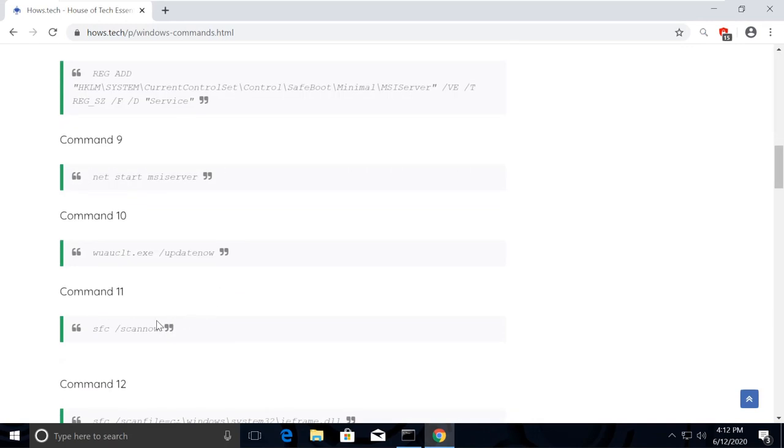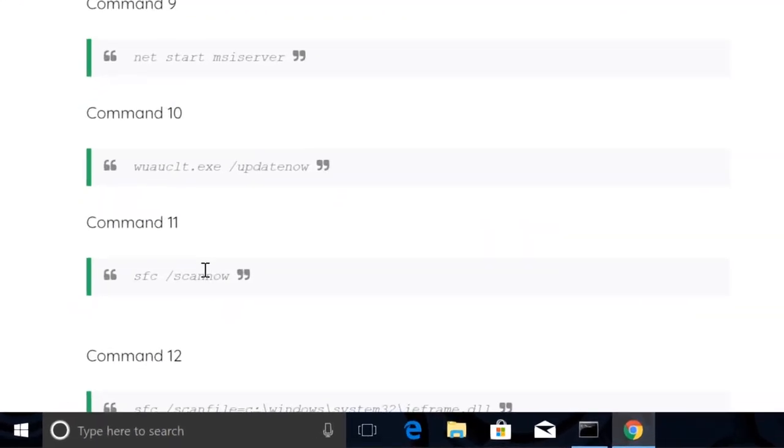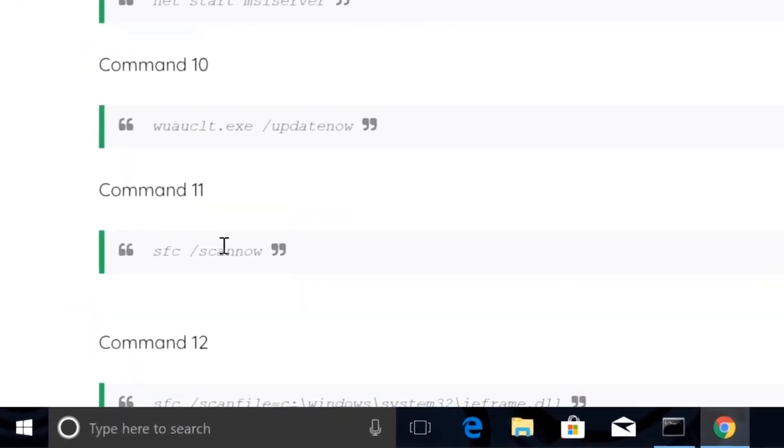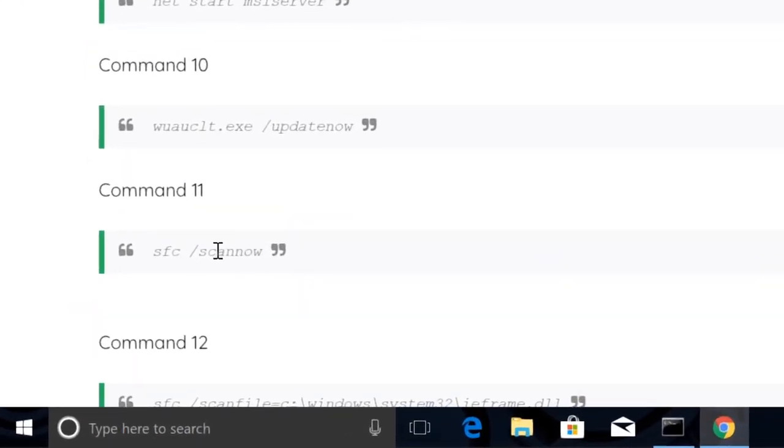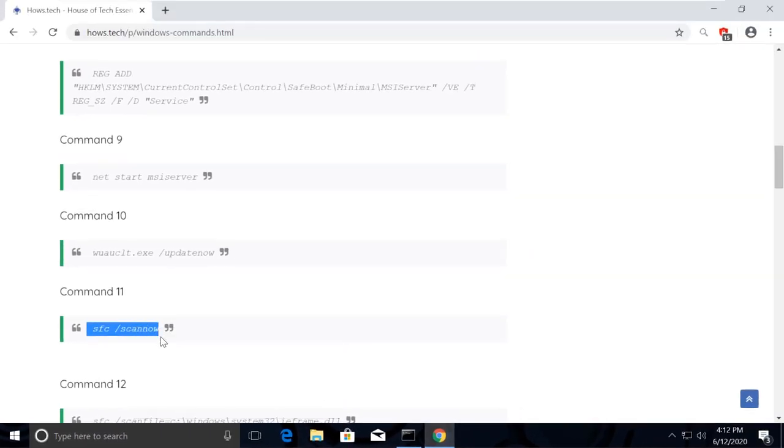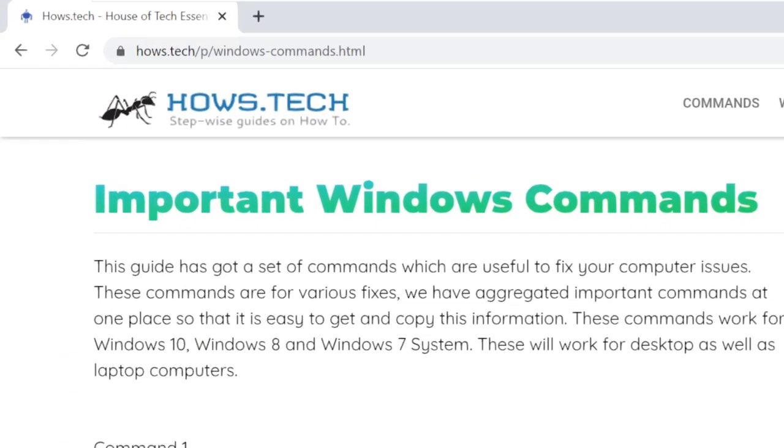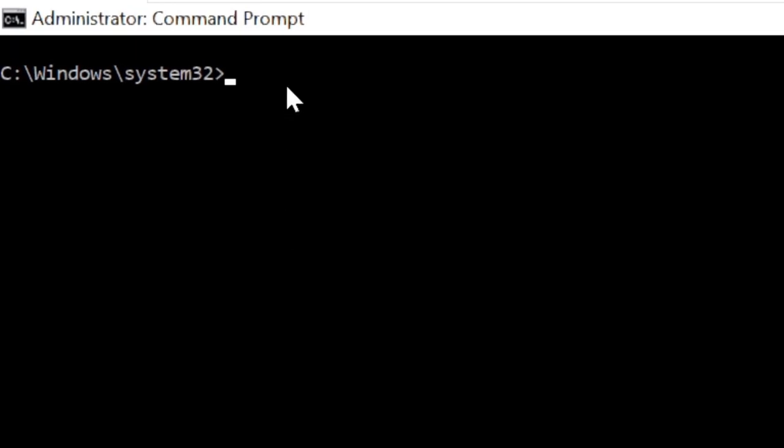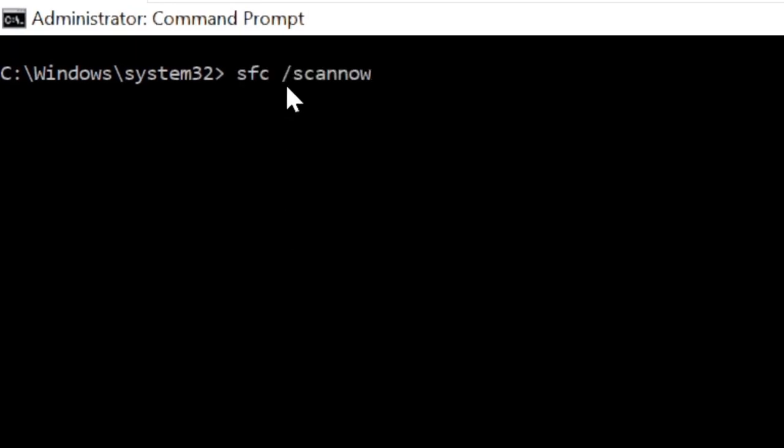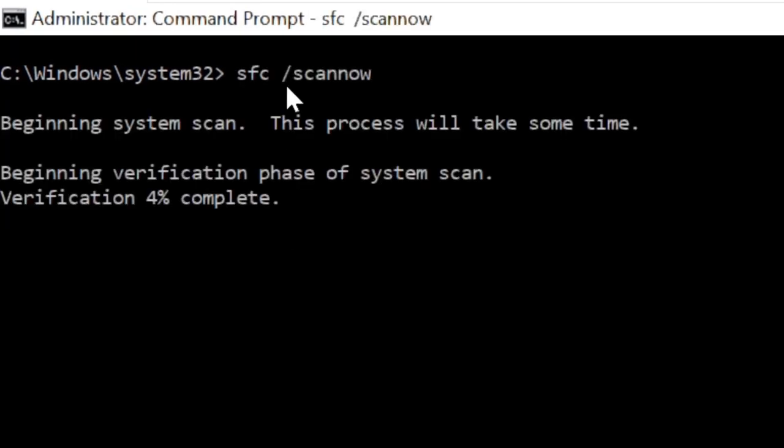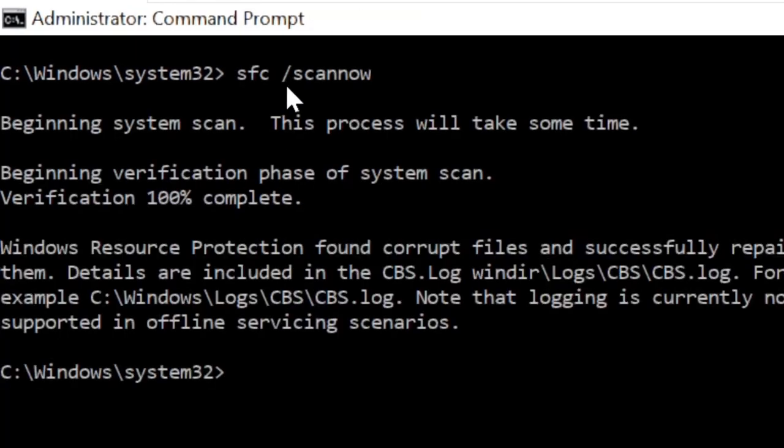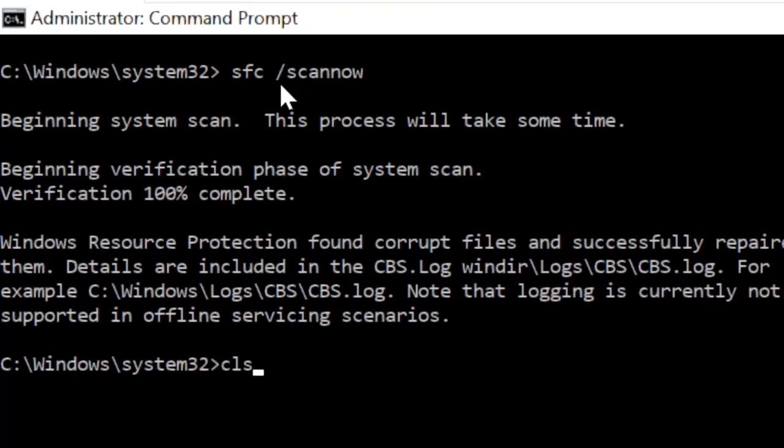Now from the list, copy this command to scan all the issues, which is command number 11. Go back to command prompt and paste the command. Use right-click to paste it and hit enter. This takes some time to complete the process.